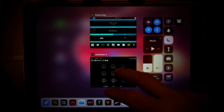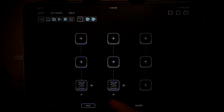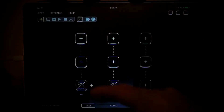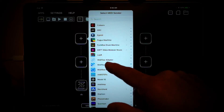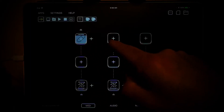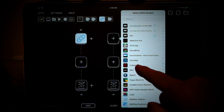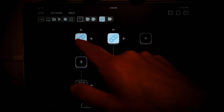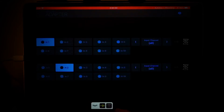Next, we'll go over to AudioBus. I already have two instances of Xeon established, and what we want to do is add the MIDI flow adapter to both of them. When we open it up, we basically specify channel one and channel two.